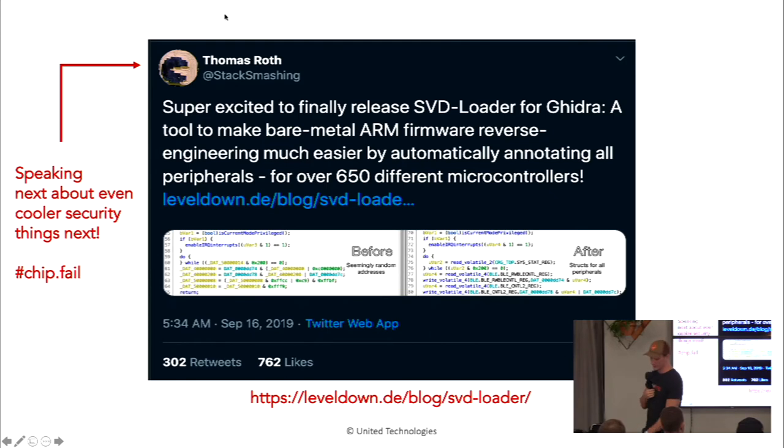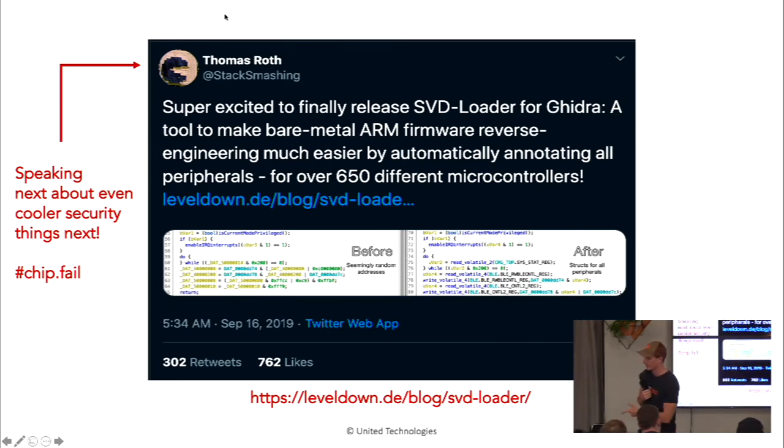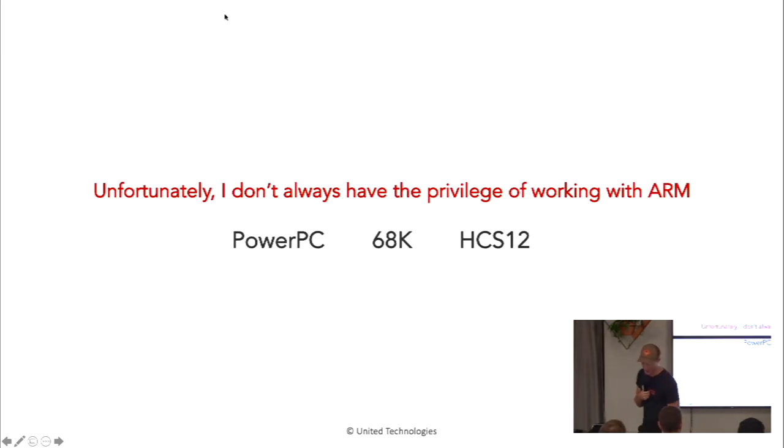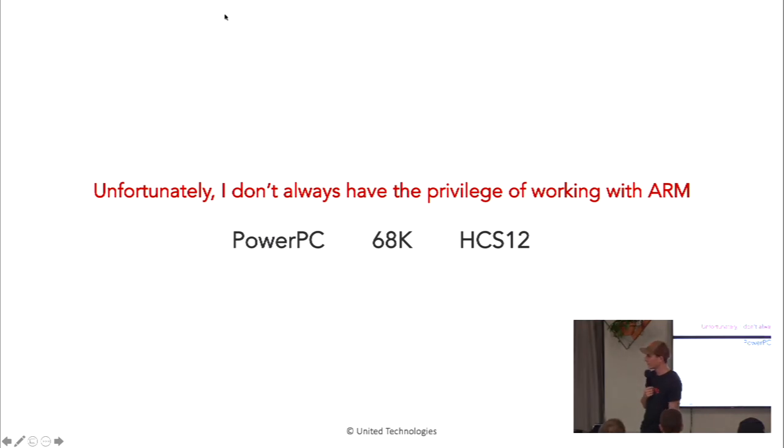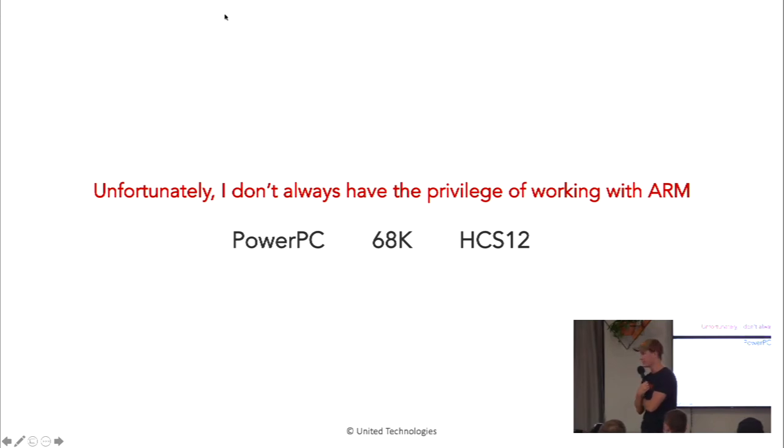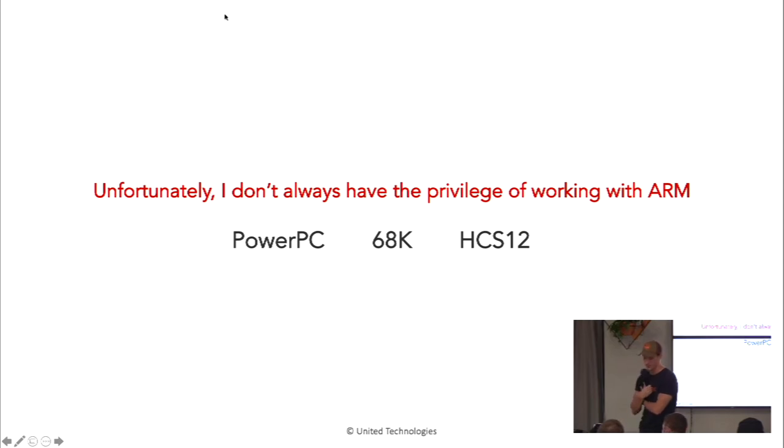Now, unfortunately, and I would check this out. This is open source and available right now, unlike Perch, which is going through open source review. But unfortunately, I don't always have the privilege of working with ARM stuff. Sometimes I have to work with kind of random architectures and PowerPC. And these SVD files are not created for things other than ARM, and they're not available from the manufacturer. So I kind of needed a different solution than the SVD parser that Thomas Roth supplies.